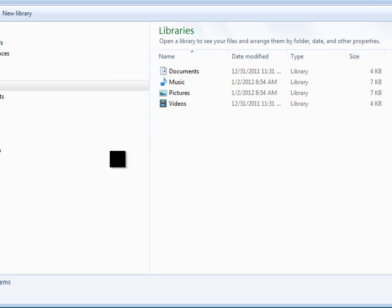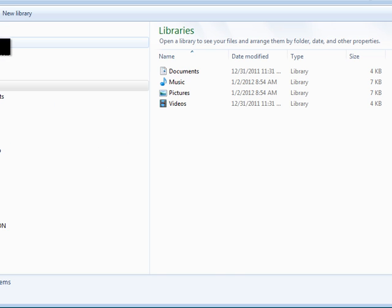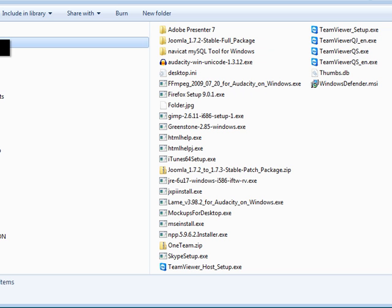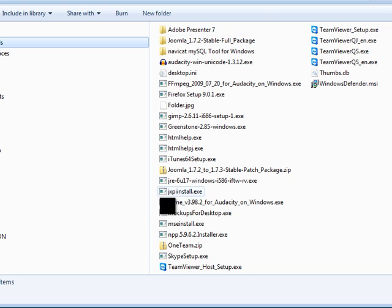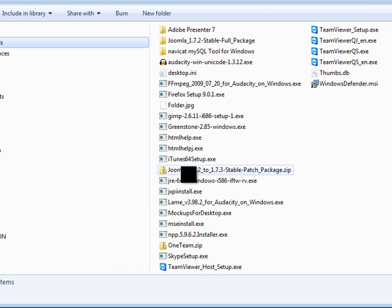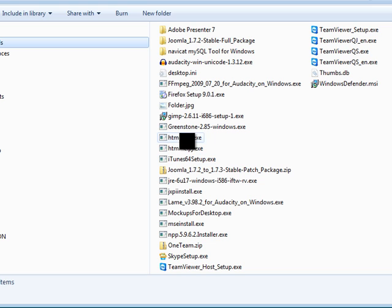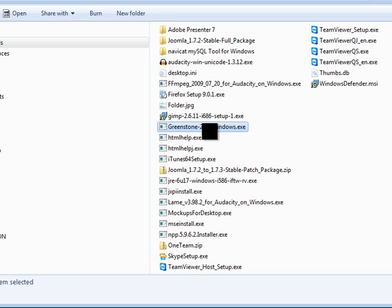We want to go to the usual download spot, which in Windows is in your downloads folder. Here are all our downloads. You can see there's actually a Java one we installed earlier. Greenstone, here it is. Greenstone 2.85 windows.exe.